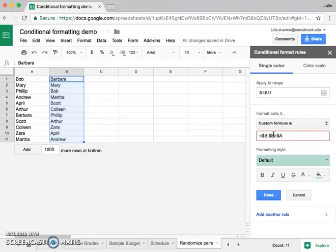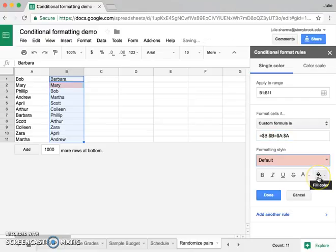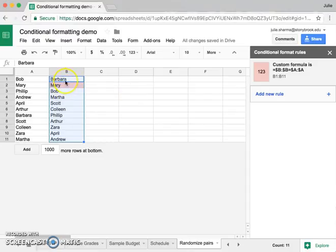So any time that it does, I'm going to highlight it in red. So I can see there we have that Mary's matching.